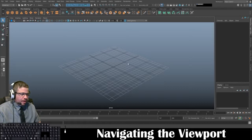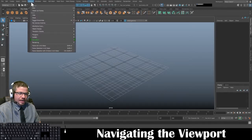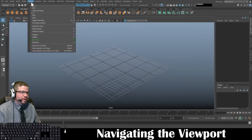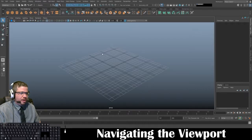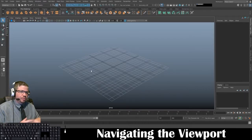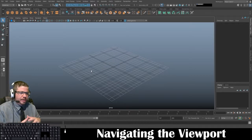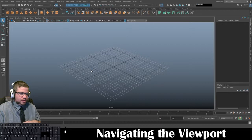I want to begin by explaining one or two things. First off, let's make sure your grid is on. It should be on by default, especially when you first install the software. However, if it got turned off, go to Display, then Grid, and that will turn it on and off. We definitely want it on because it's going to really help you visually understand the viewport and the workspace as we start to figure out how to maneuver in this viewport.